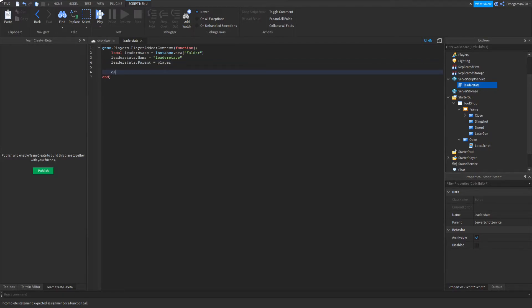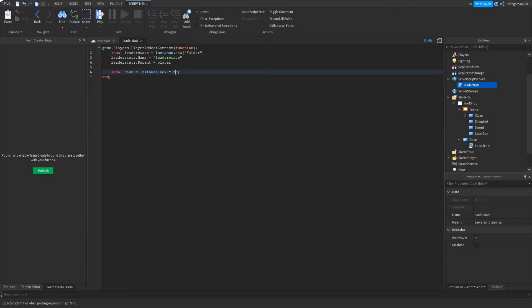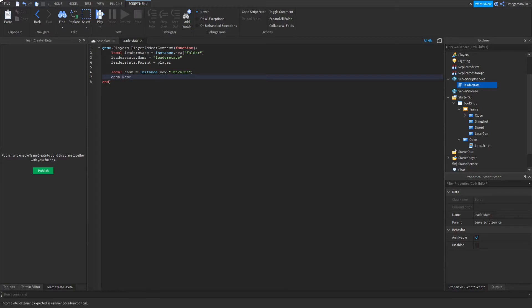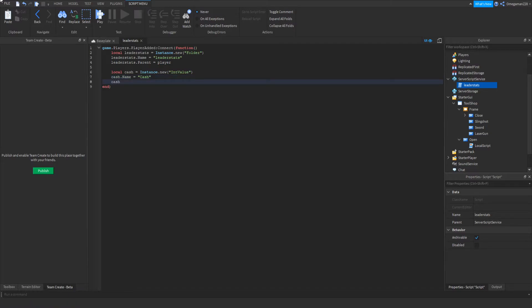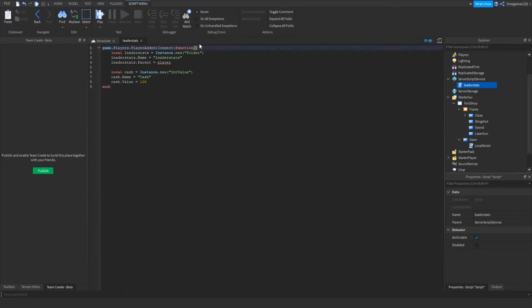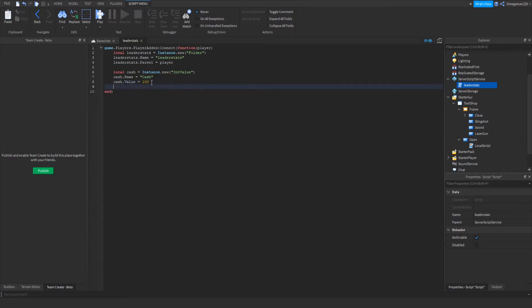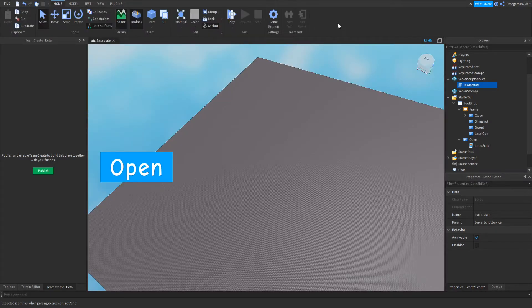Now if we go down, we can do local cash equals Instance.new("IntValue"). Now if we go down, we can do cash.Name equals "Cash". Now if we go down, we can do cash.Value equals 100. This is the amount of cash you start off with. And also up here on your function, I forgot to add player. There you go. Now if we go down, we can do cash.Parent equals leaderstats. And that should be our script.